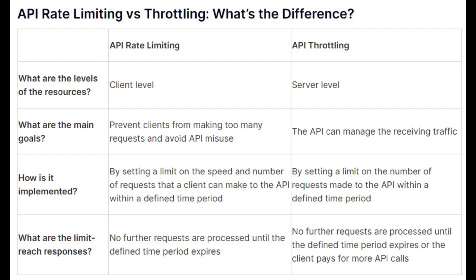In summary, rate limiting focuses on controlling the number of requests a client can make, while throttling manages the rate at which the server processes those requests. Both mechanisms contribute to maintaining stability, preventing abuse, and ensuring a reliable experience for users and API providers.